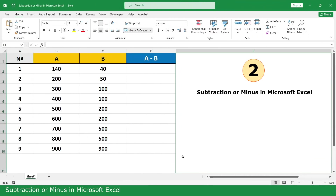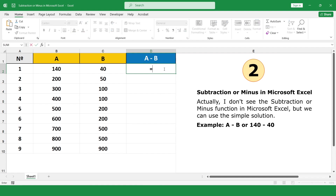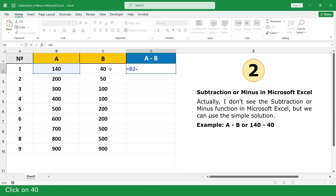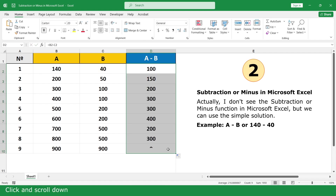Subtraction or Minus in Microsoft Excel. Actually, there is no Subtraction or Minus function in Microsoft Excel, but we can use a simple solution. Type equal, click on 140, minus, click on 40, then press Enter.